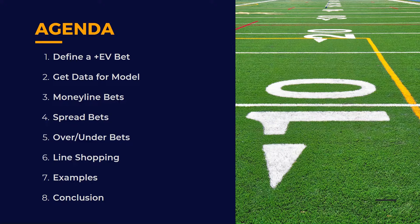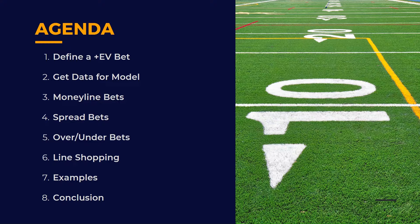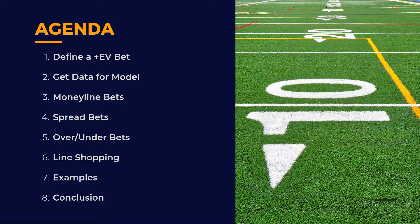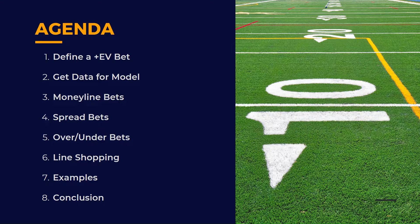Here's what we have on the agenda today. We're going to define what an EV bet is, get our data for our model, walk through money line bets, spread bets, over-unders, do line shopping, walk through some betting examples, and we'll wrap it up.